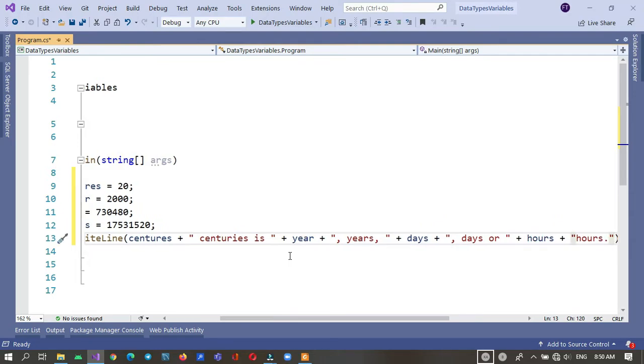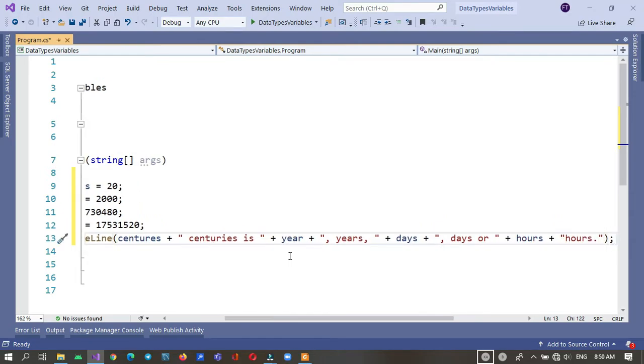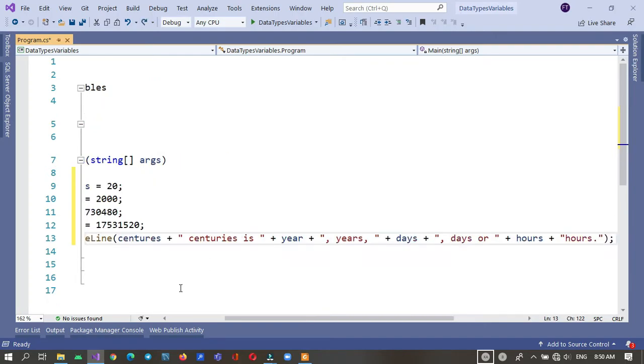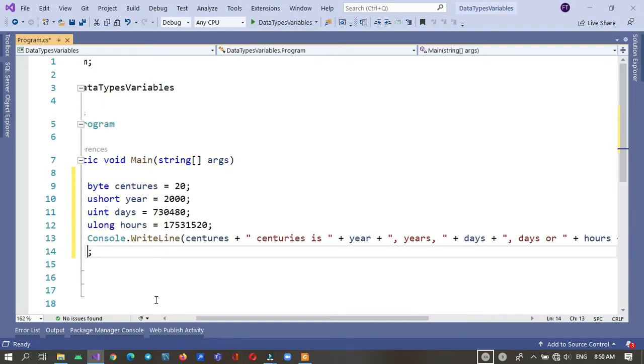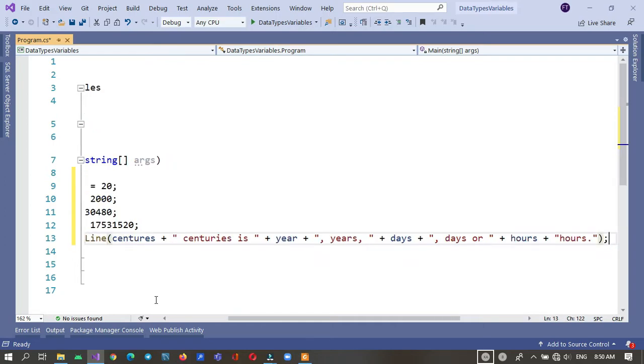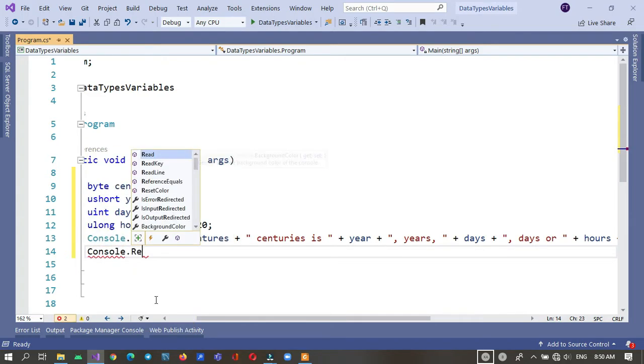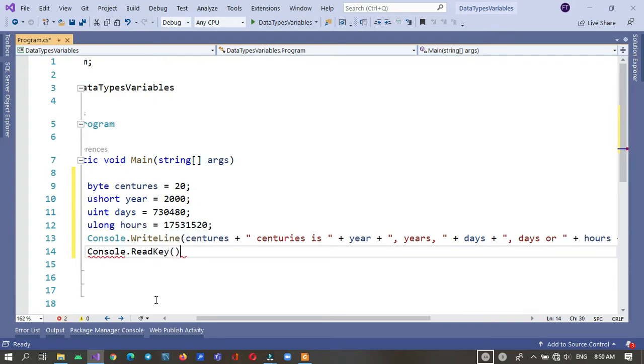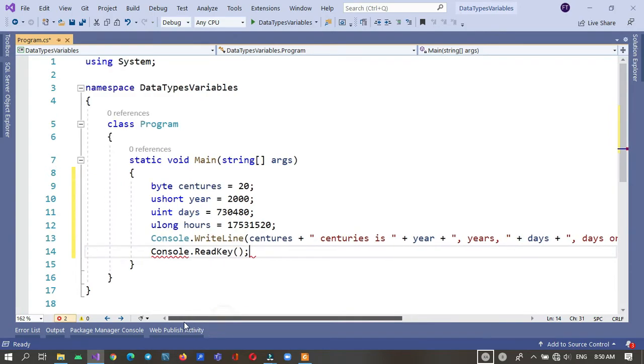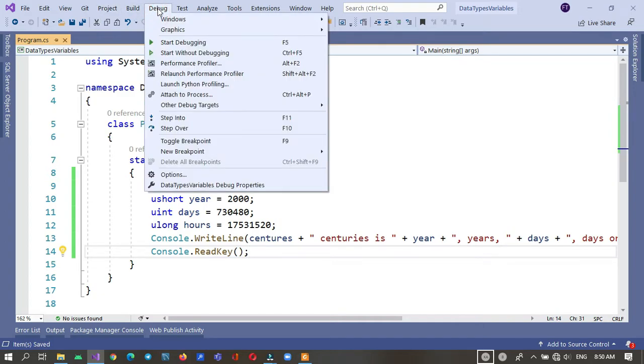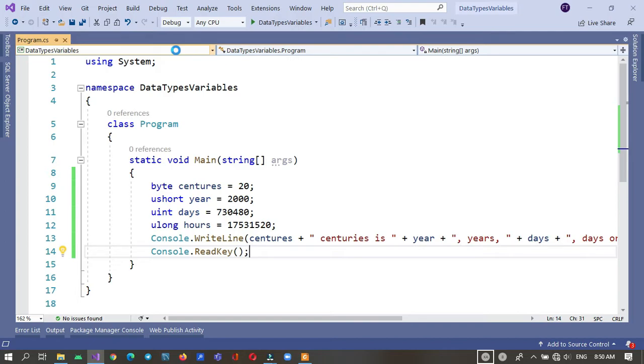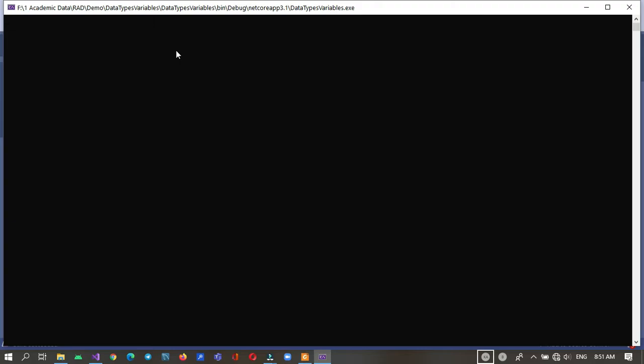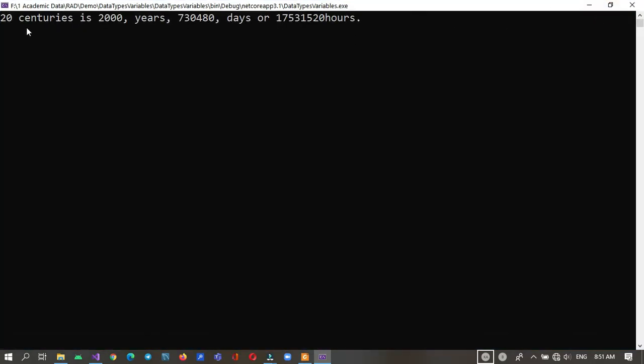Let's try it, but before that we need to enforce the console to wait until we press any key. We have to use ReadKey. Okay, run it. 20 centuries is 2000 years.